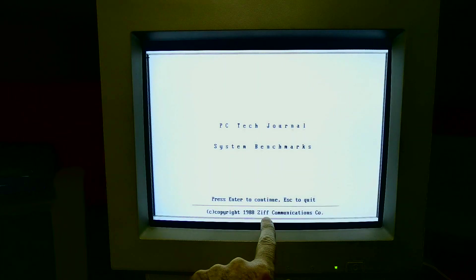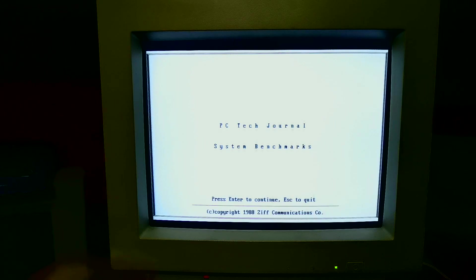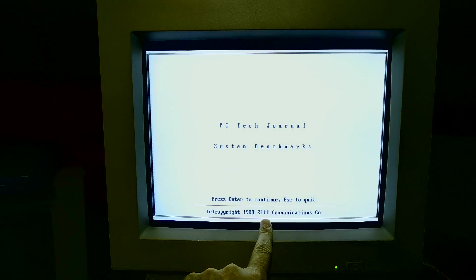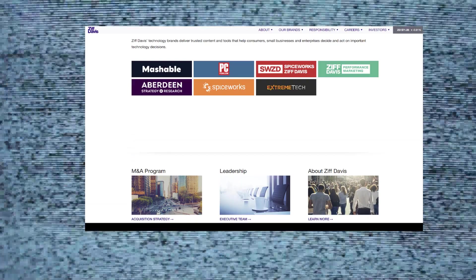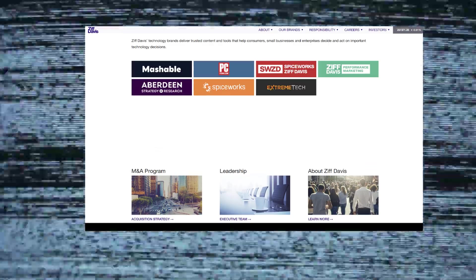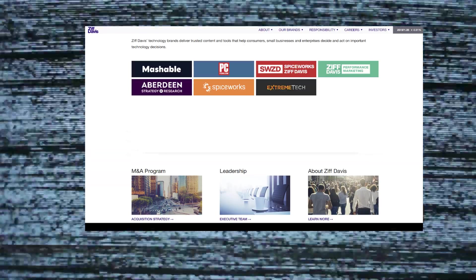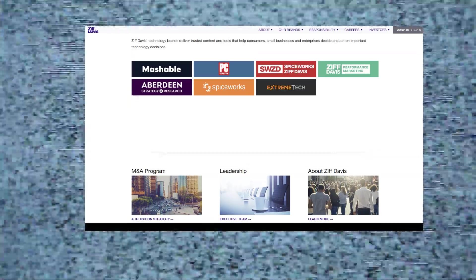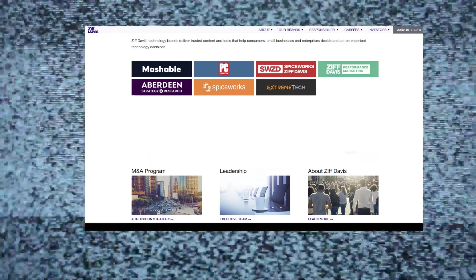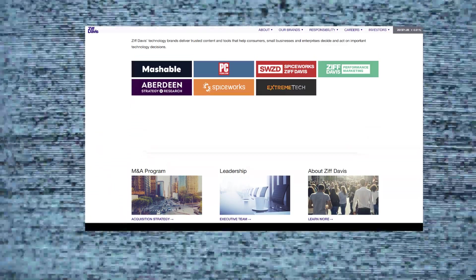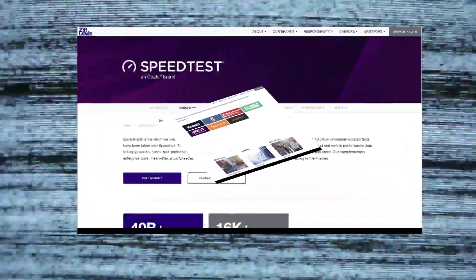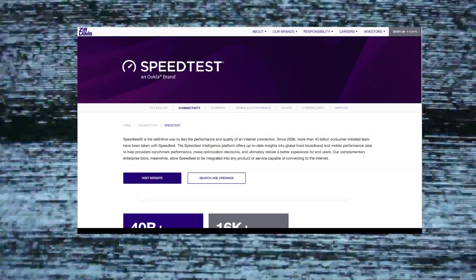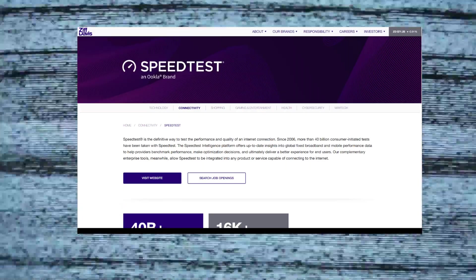Firing up HL Bench, we come to this screen: PC Tech Journal System Benchmarks 1988 copyright Ziff Communications. I wondered if Ziff Communications were the same as Ziff Davis who I was familiar with because they're kind of a magazine publishing company, and indeed they are. They run a lot of websites now and they're still in benchmarking - they own Ookla, the speed test for checking your broadband connection.